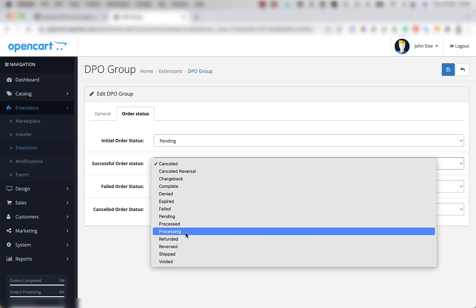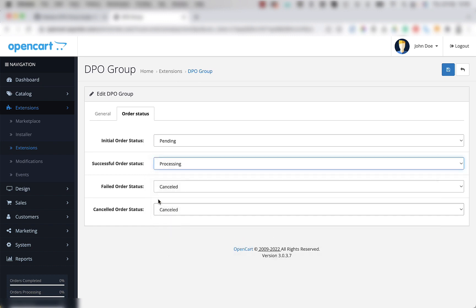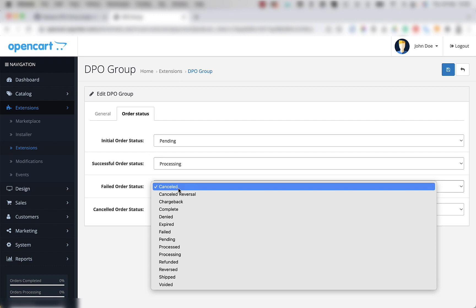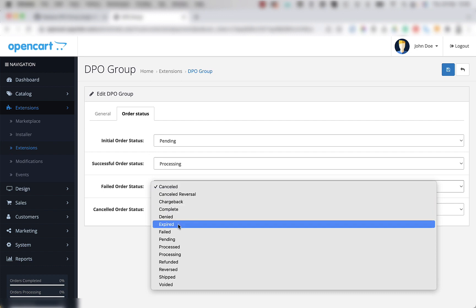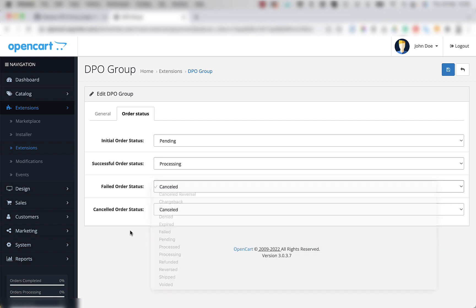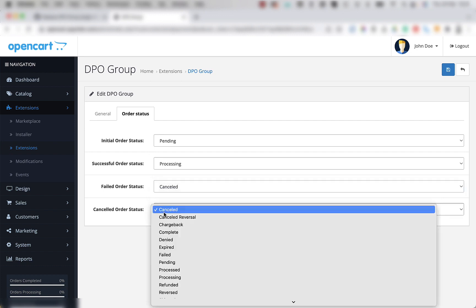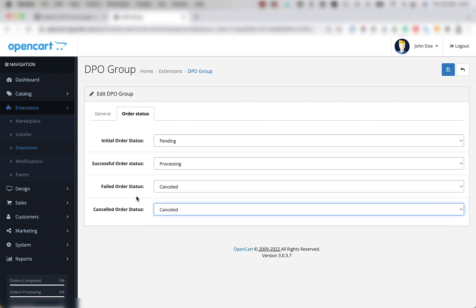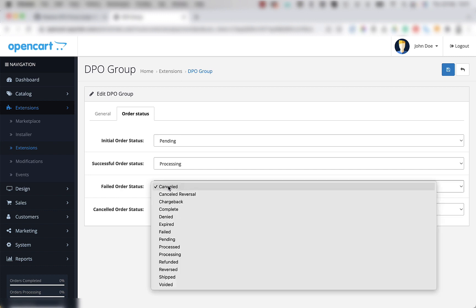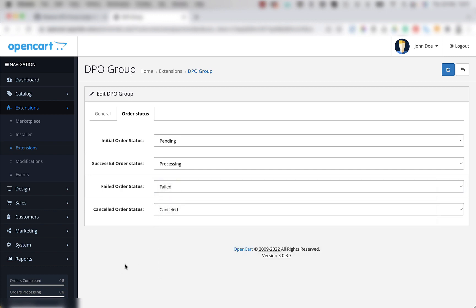Processing is a commonly used option though. Failed order status, you can either set to cancelled or you can set to failed. Cancelled order status, you can set to cancelled as well. So generally, it's a good idea to have a different order status for failed versus cancelled so that you can tell if there's a problem with the payment gateway or if the customer is simply browsing.